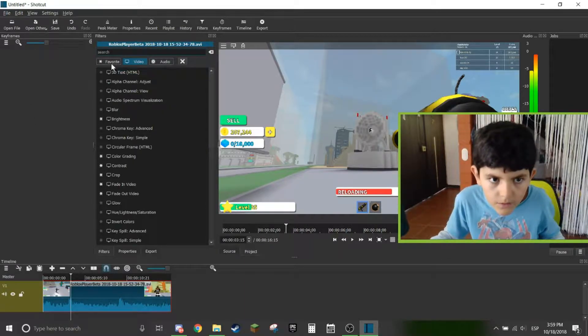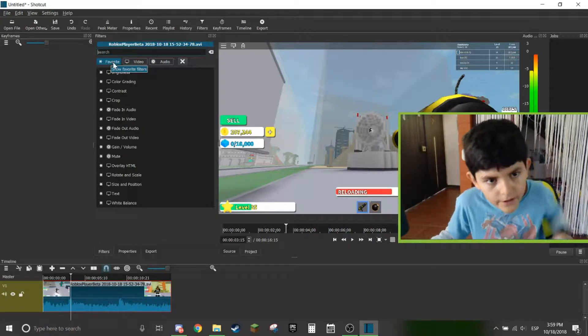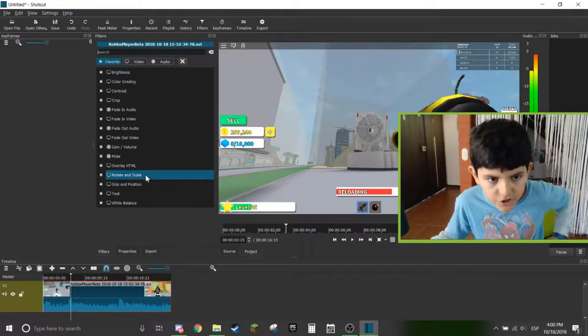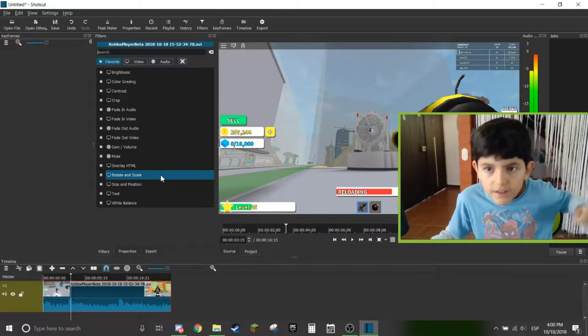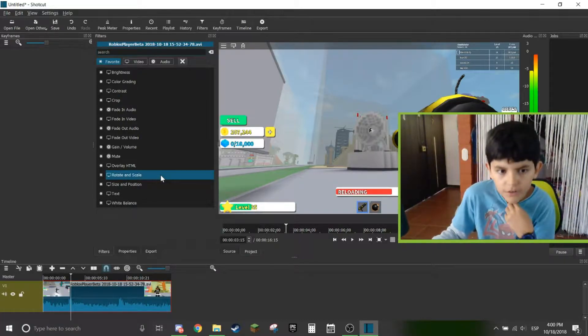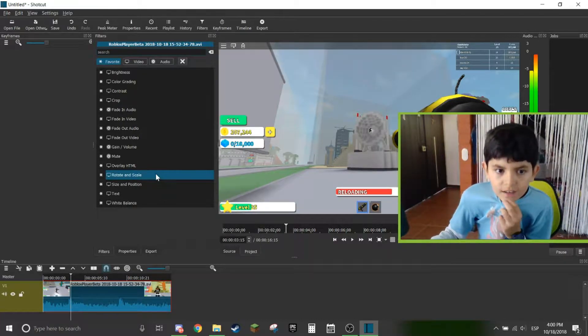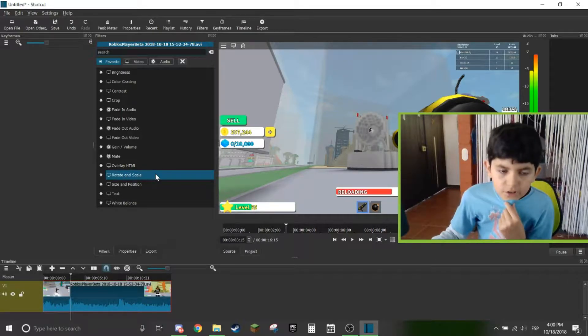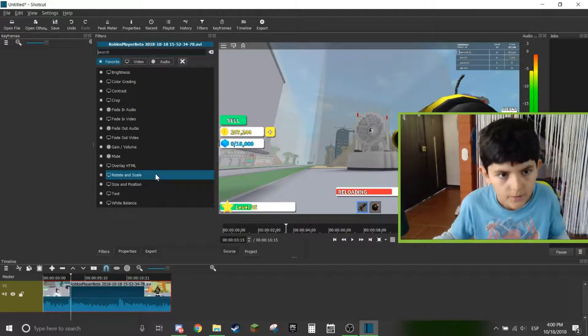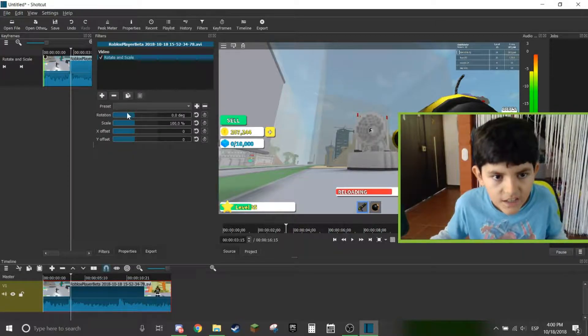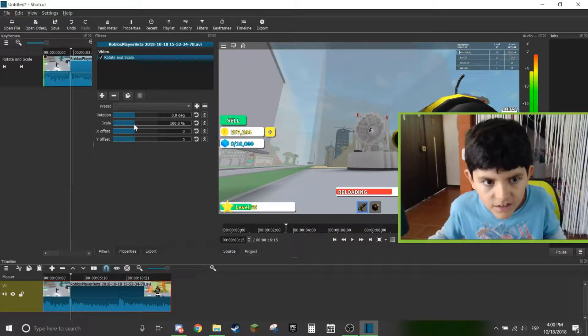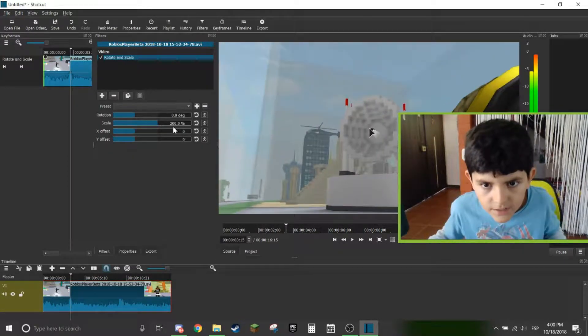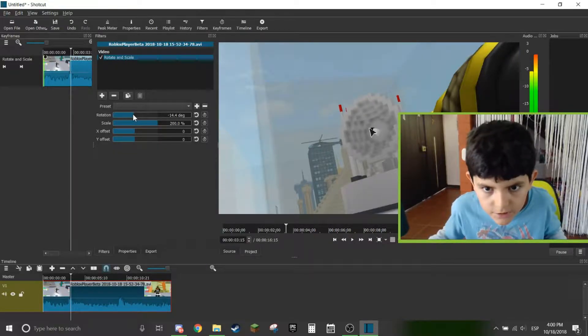Now go to your favorite. It should be rotate and scale should be there. We're on the latest version. So if you can't see it like this, just put in rotate. Now you're going to see these things. Now I'm going to zoom it in and I want to turn it around.